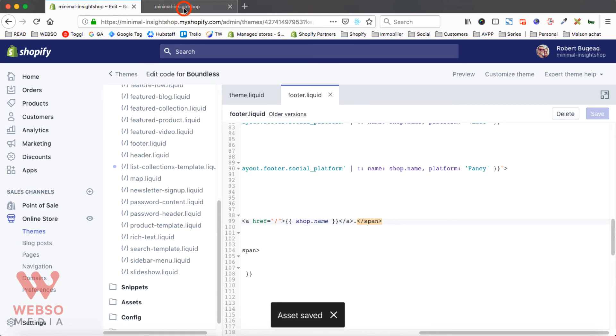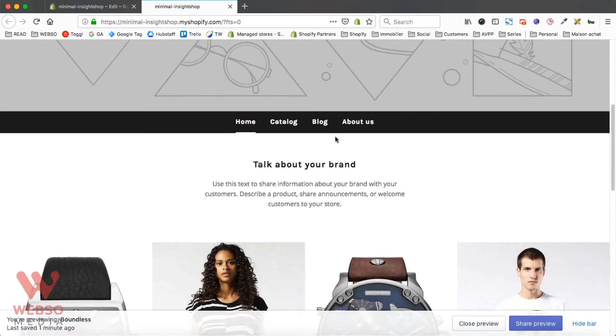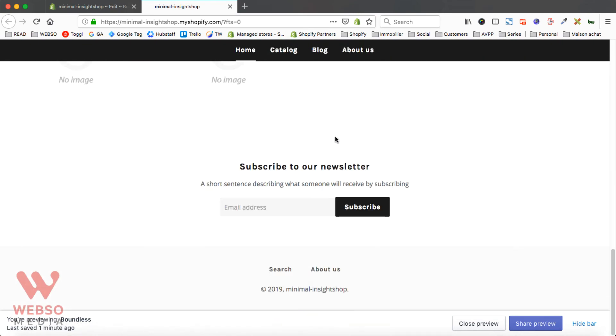Let's go on the front end to just double check that it works. Let's refresh this. So at the bottom of our footer we don't have it anymore. So that's it. It's as simple as that.